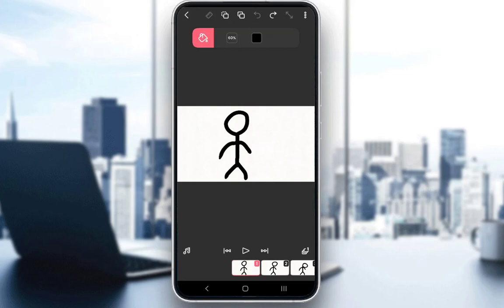Hey everybody, what is going on? I hope you guys are all doing well and welcome to another tutorial video. In this video, I'll be explaining to you guys how you can change the background of your animation in FlipaClip. So let's get started right now.